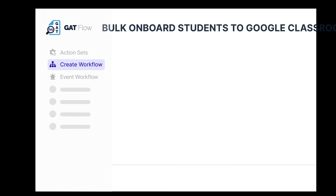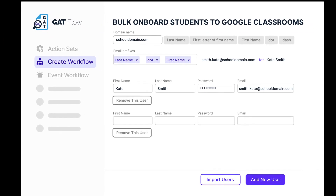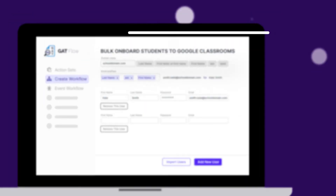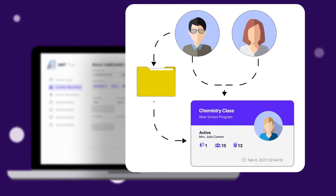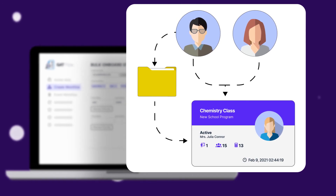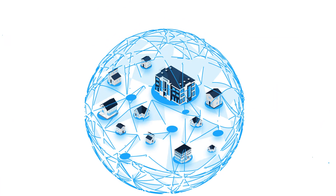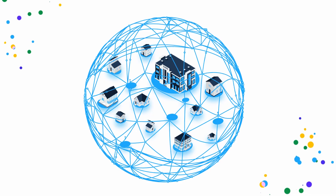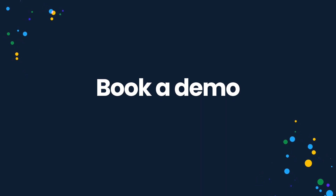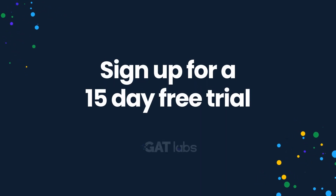Plus, with our automation solutions, admins can perform security tasks in bulk, such as managing sharing permissions and delegating users' rights. Ready to take control over the security of your classroom? Book a demo with our sales team today or sign up for a 15-day free trial.